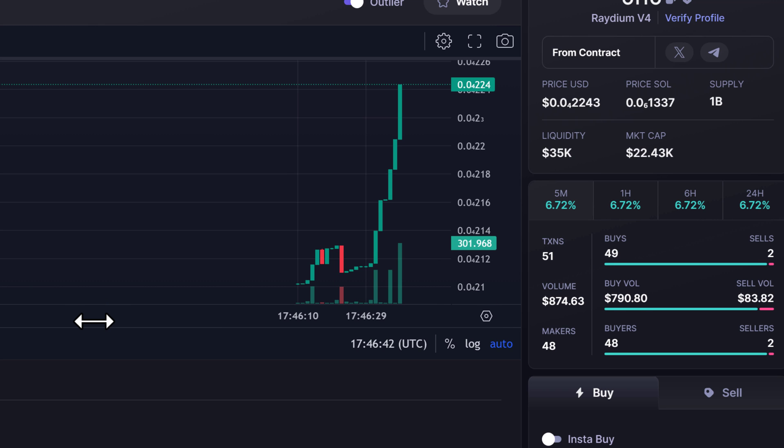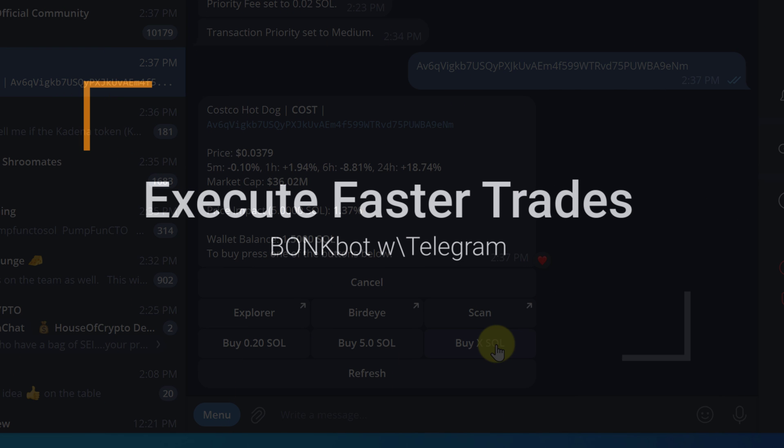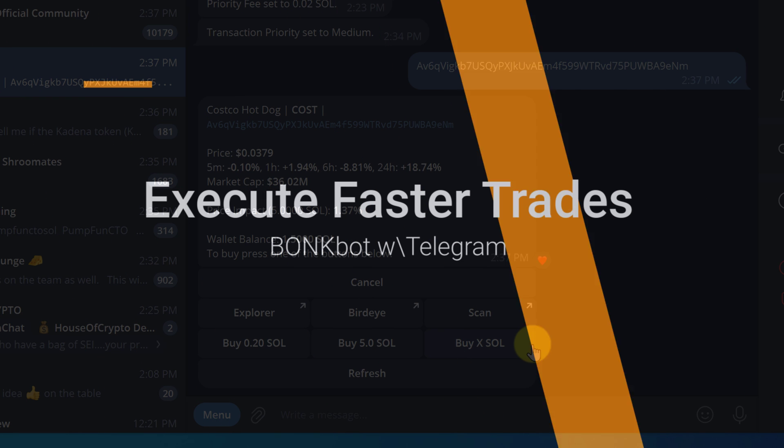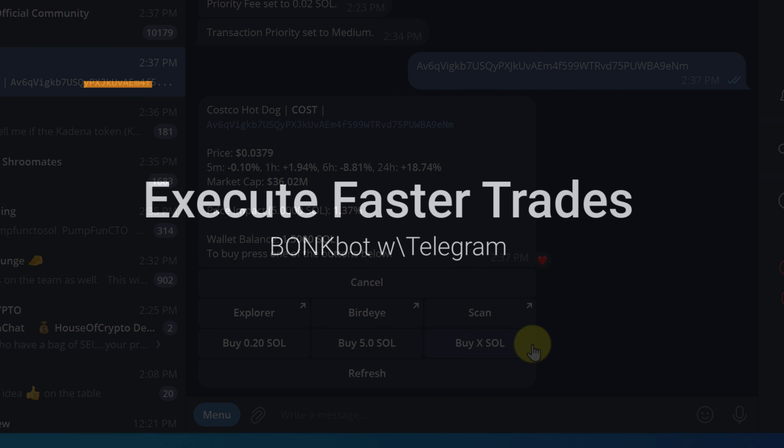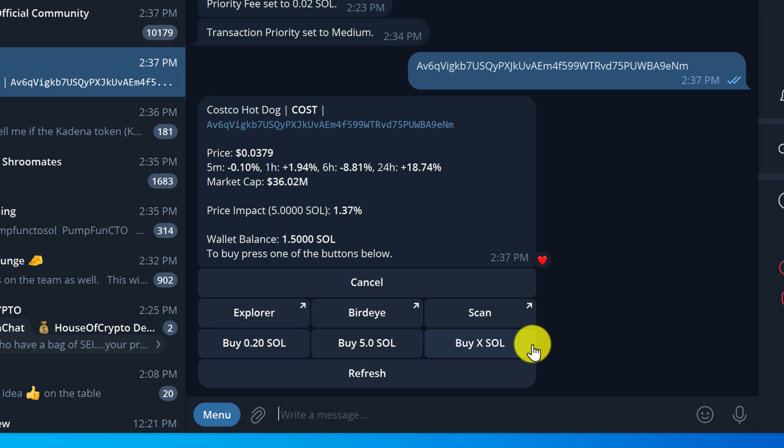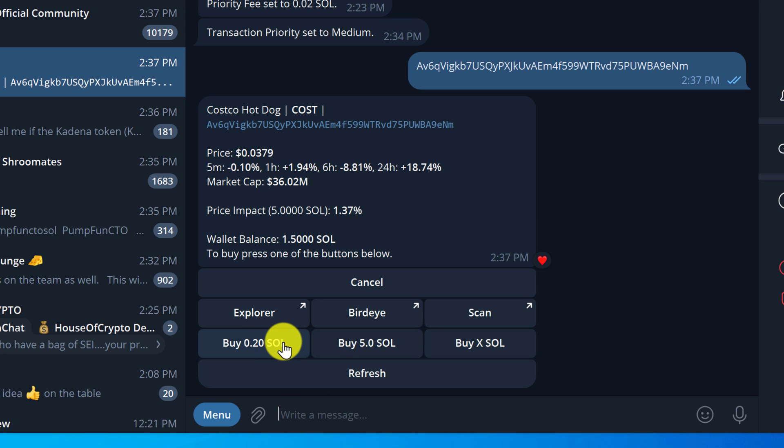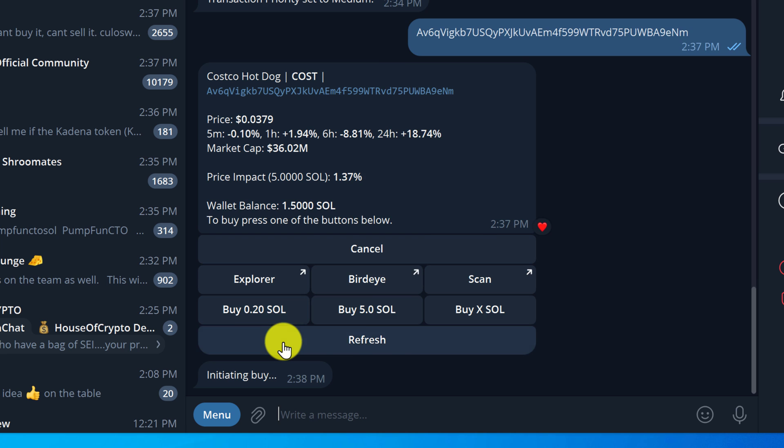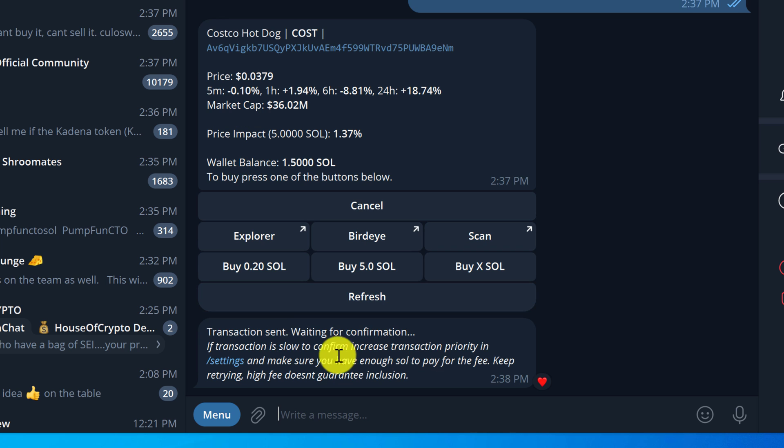Just getting new token contract addresses to load in Radium is difficult enough. In this video I'm going to show you how to use BonkBot to quickly buy and sell a token right after it has launched or in times when there is a lot of trading volume on the token.